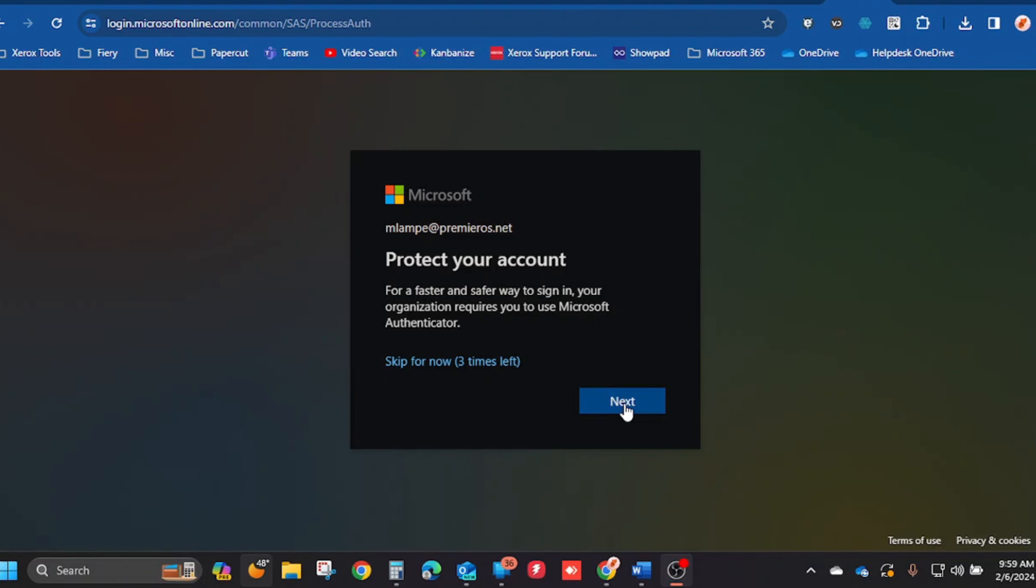In this video, I will show you how to set up the Microsoft Authenticator. You will be prompted to set it up when you log into your account.